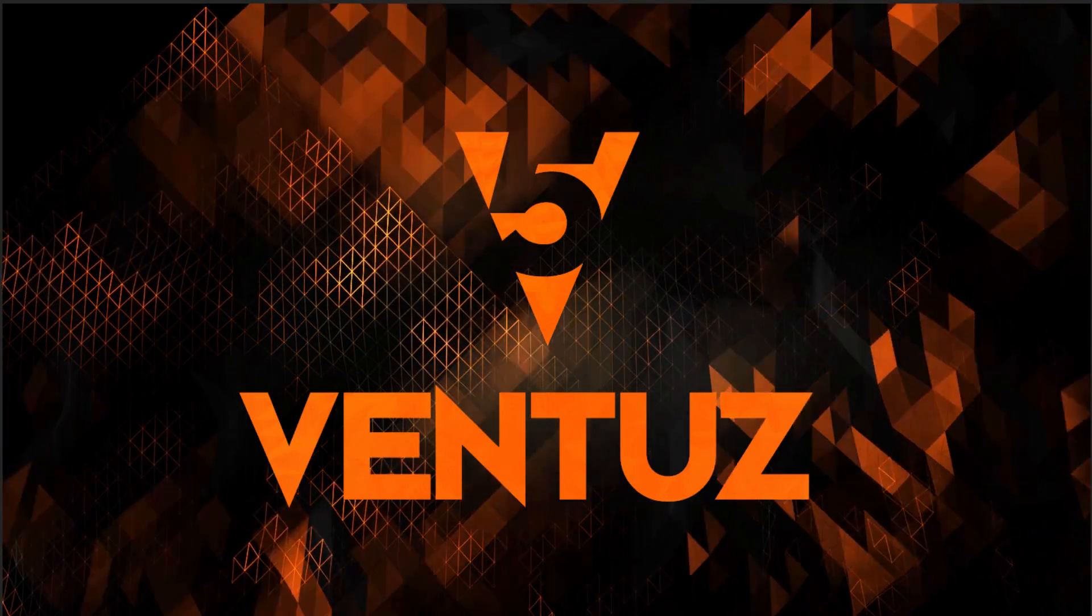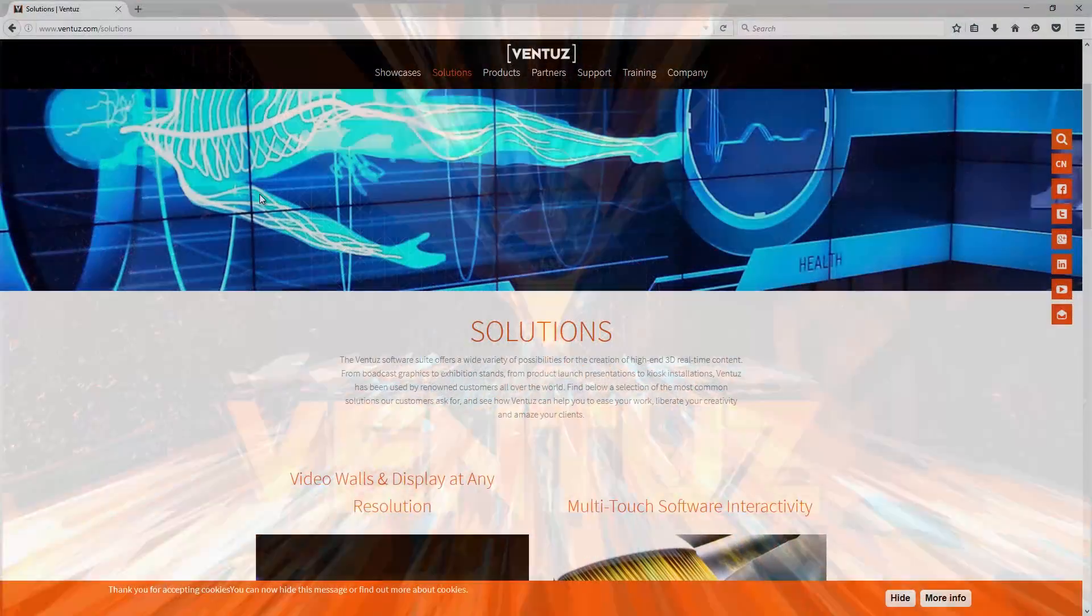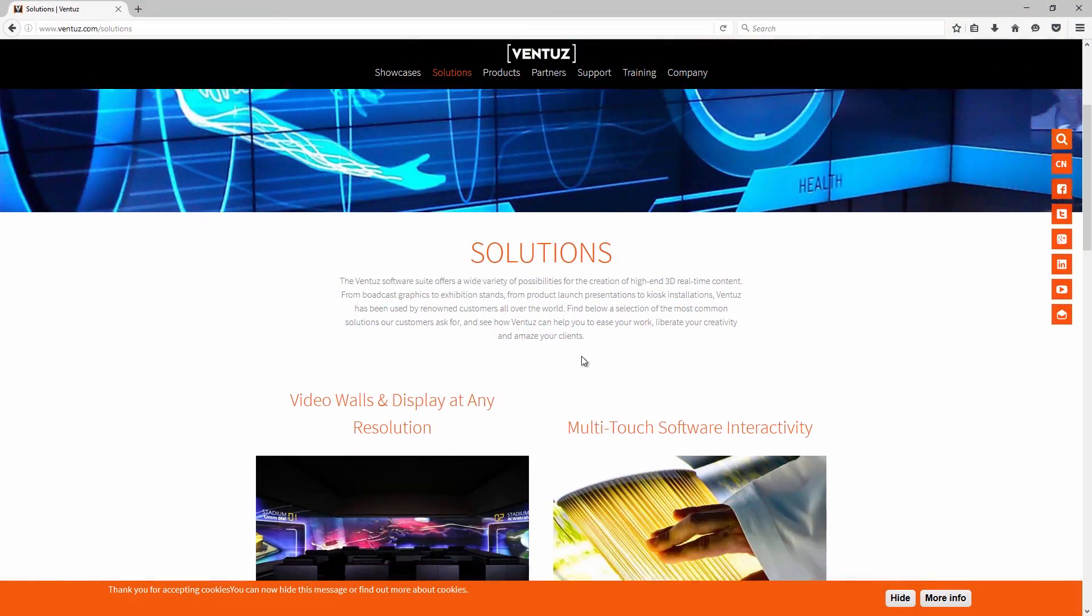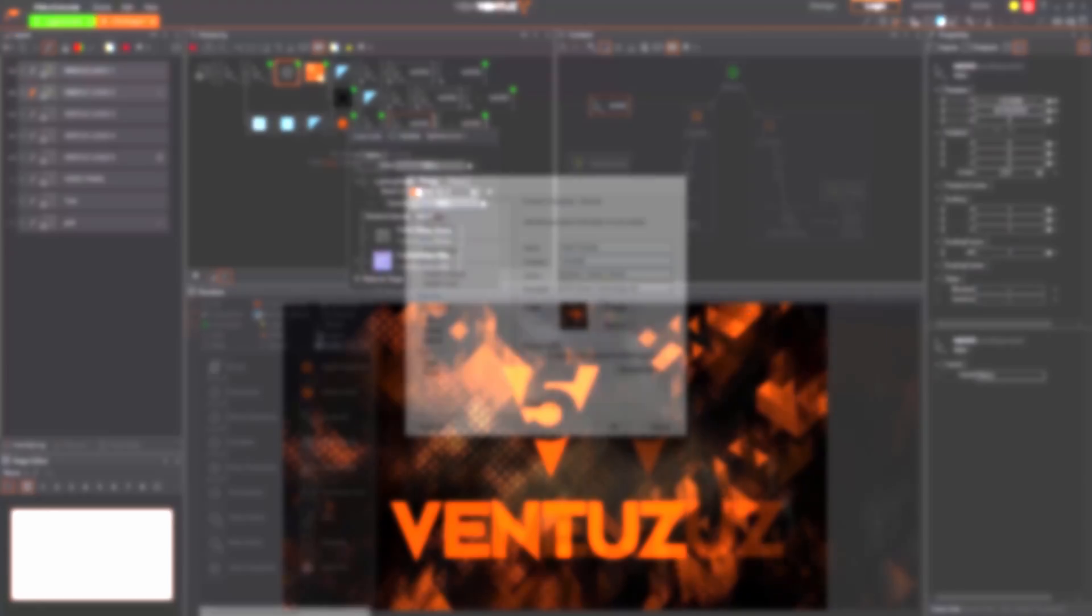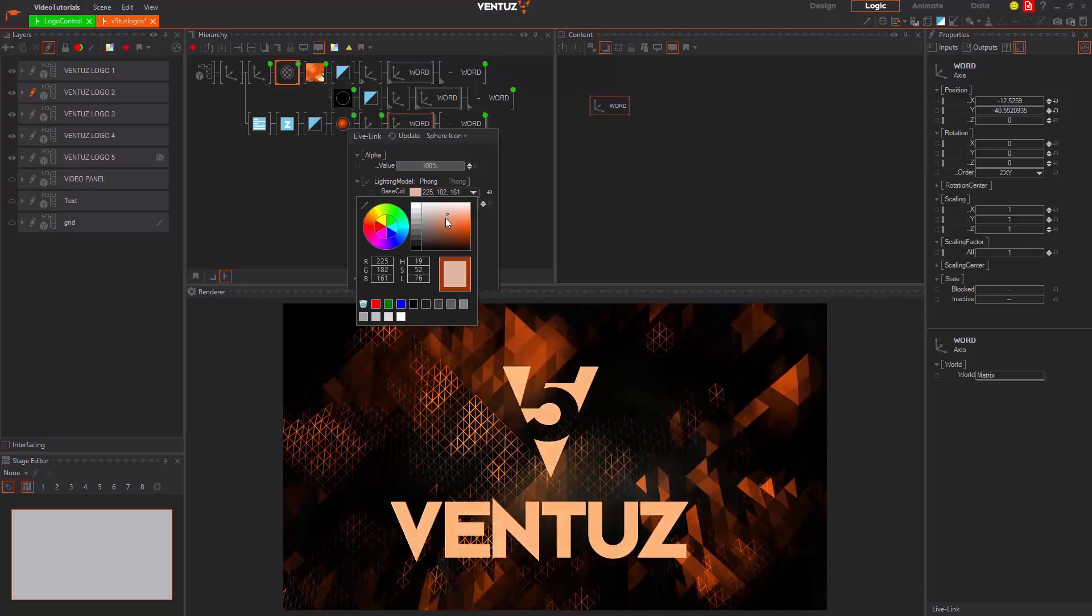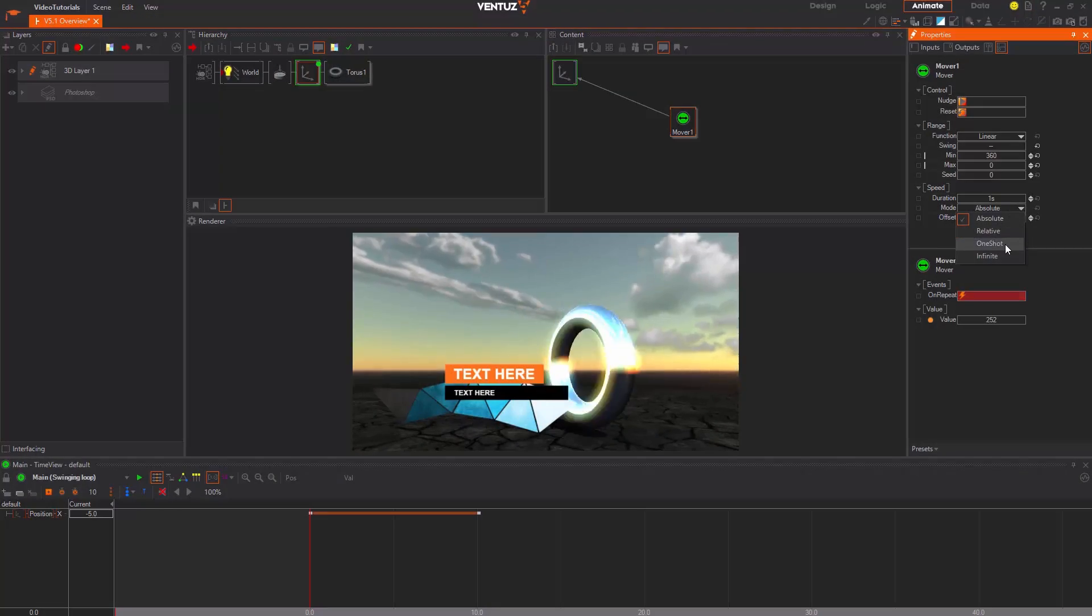Hello and welcome to the Ventuz Designer basic tutorial series. This video series shall give you a starting point to learn Ventuz and give you an overview of the most important features and workflows of the Ventuz Designer.